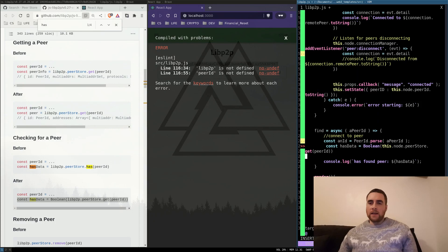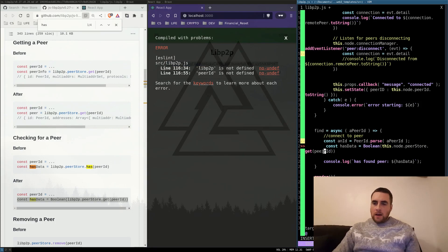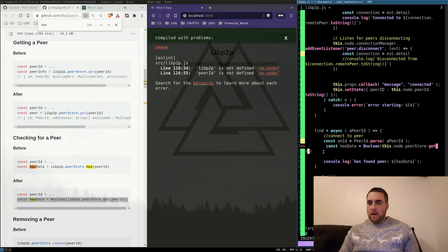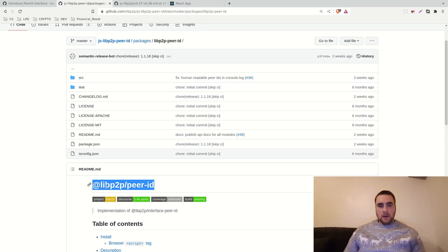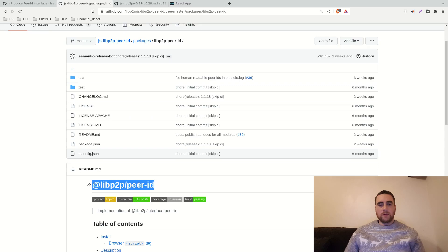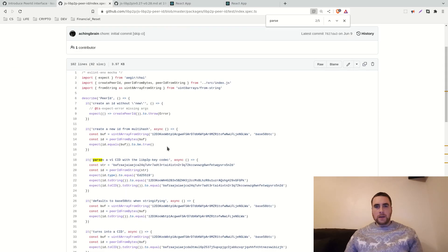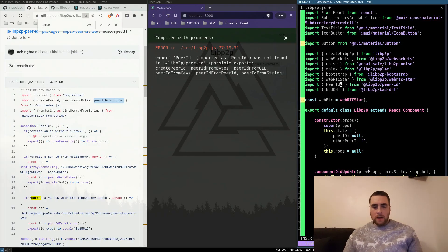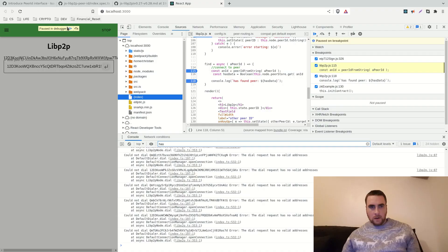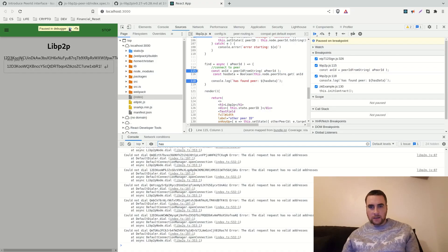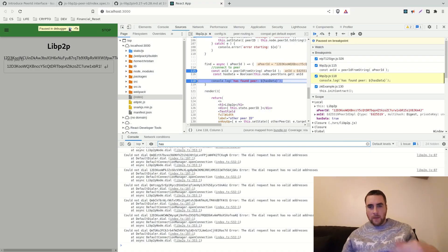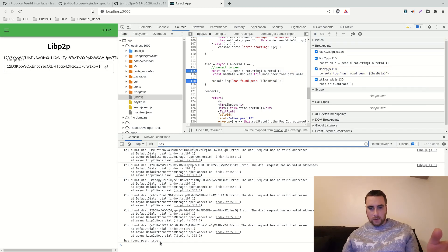The peer ID passed to this function can't be a string — it needs to be a peer ID object, from the libpeer2peer/peer-id package. There's a function called peer ID from string. I call this function which checks to see if the peer ID is in the store, and yes — peer ID found.